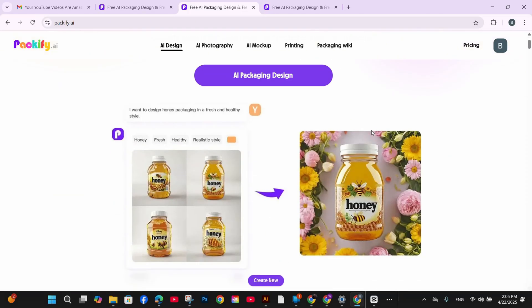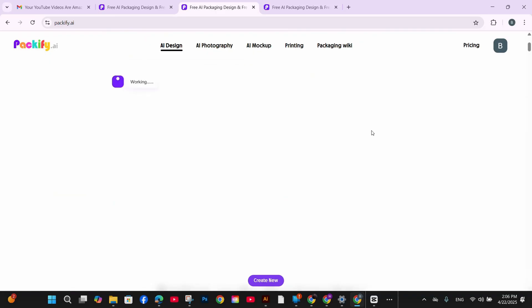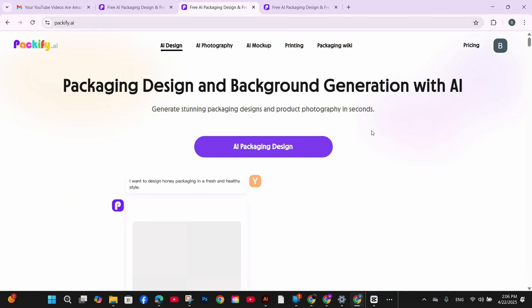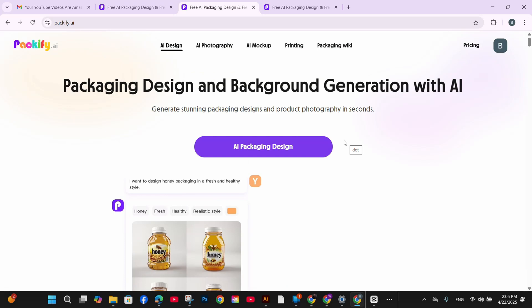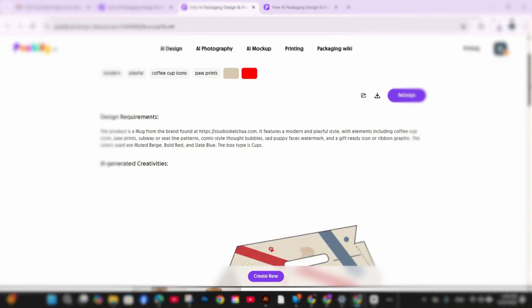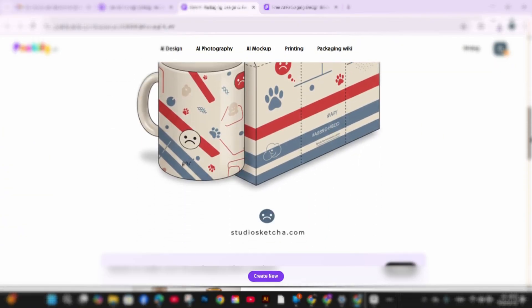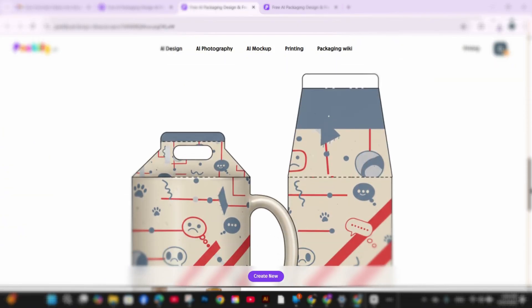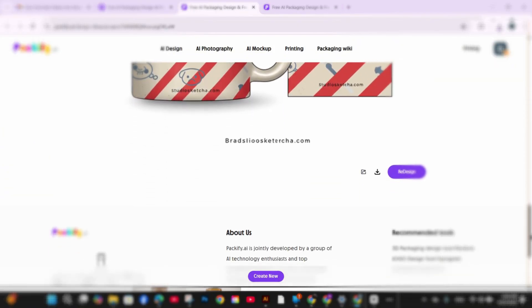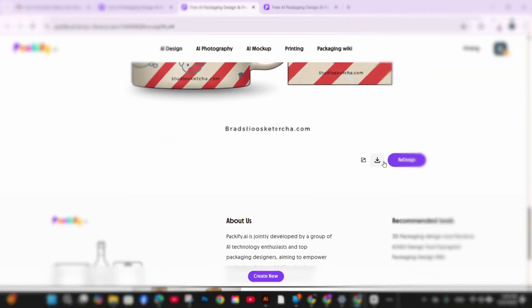Now let me show you one more thing. I'm going to try to create a package using AI for my mug. This is very useful if you're trying to create your custom packaging or send it for a friend for example. So Packify provides the option to create or design your own packaging.